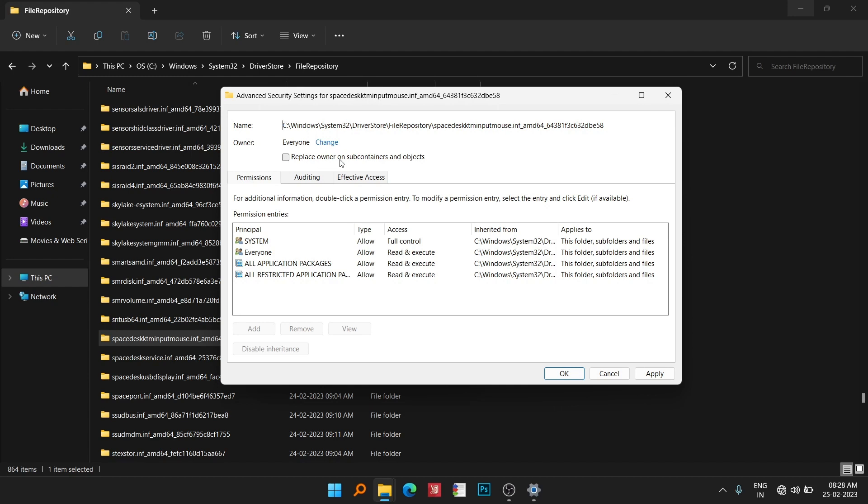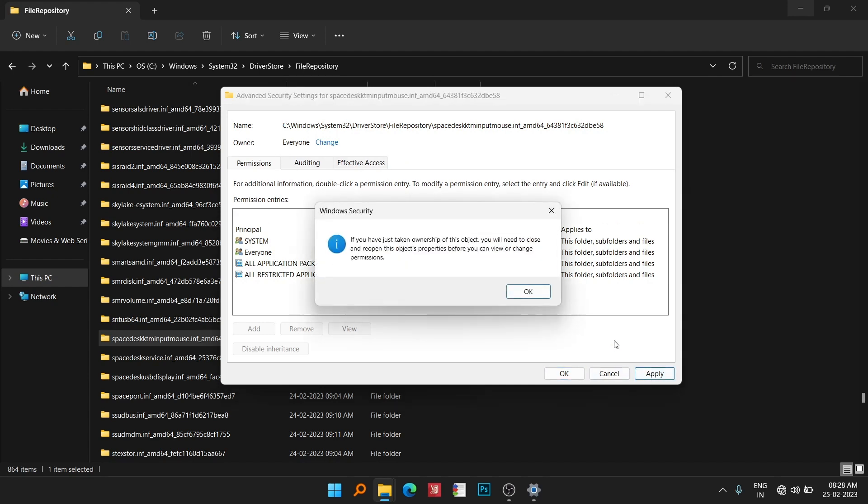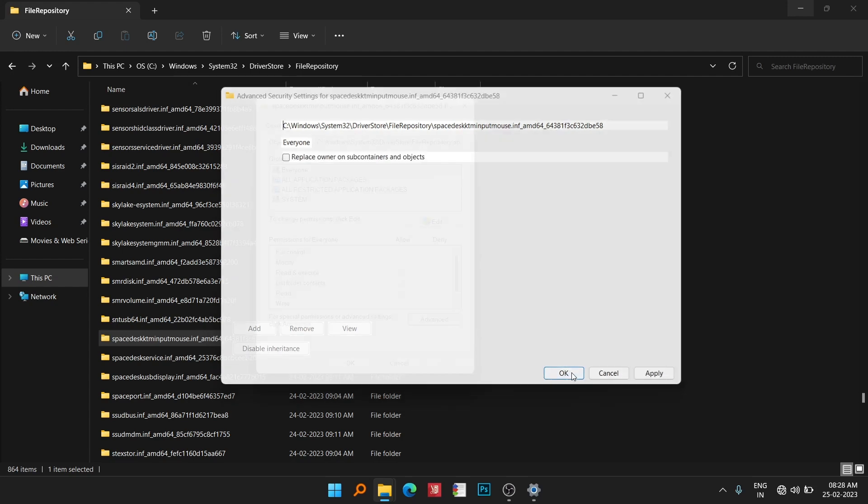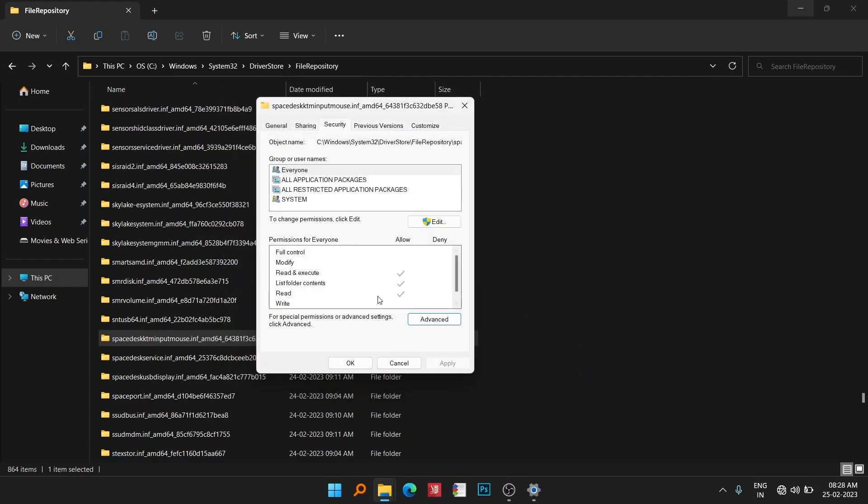Make sure you have checked this one, which is very important: Replace owner on sub-containers and objects. Now click on Apply. Click OK, then click OK again.